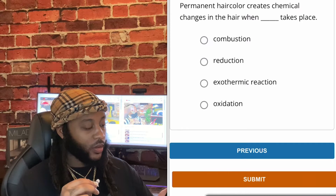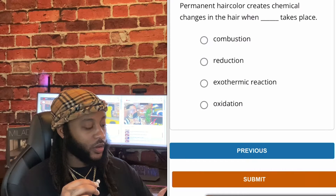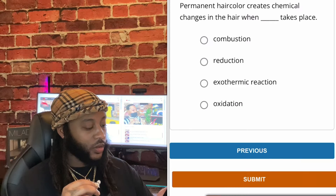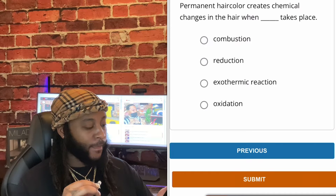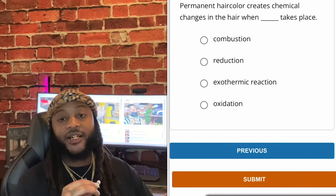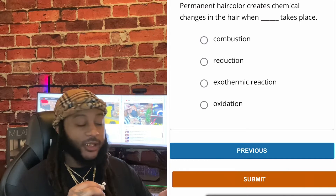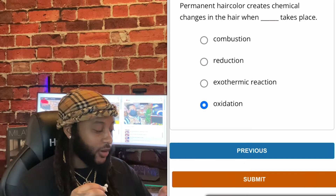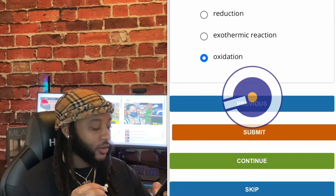Permanent hair color creates chemical changes in the hair when what takes place? Options: combustion, reduction, exothermic reaction, or oxidation. We're gonna go with oxidation, guys. Yes, sir. Oxidation.